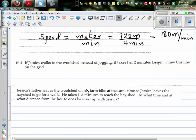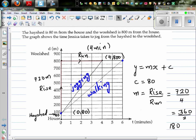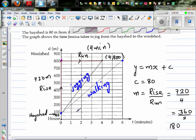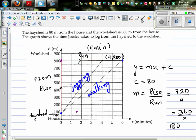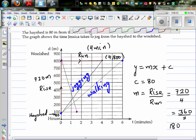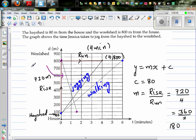The last question: if Jessica's father leaves the woodshed on his motorbike at the same time as Jessica leaves the hayshed to go for a walk, he takes one and a half minutes to reach the hayshed. Let's draw the graph. Her dad starts at the woodshed at 800 meters. It takes him 1.5 minutes to reach the hayshed. This line going downward represents Jessica's dad on the motorbike.